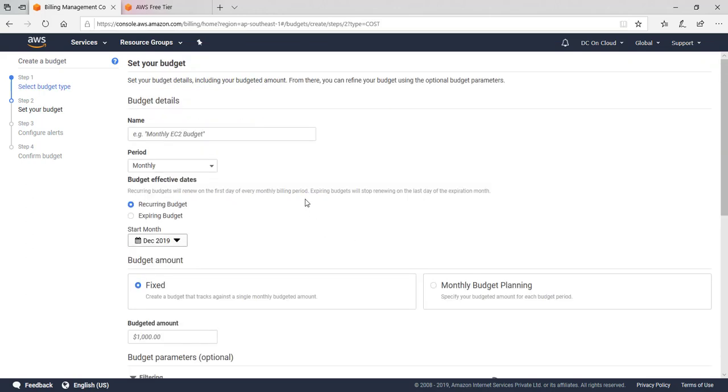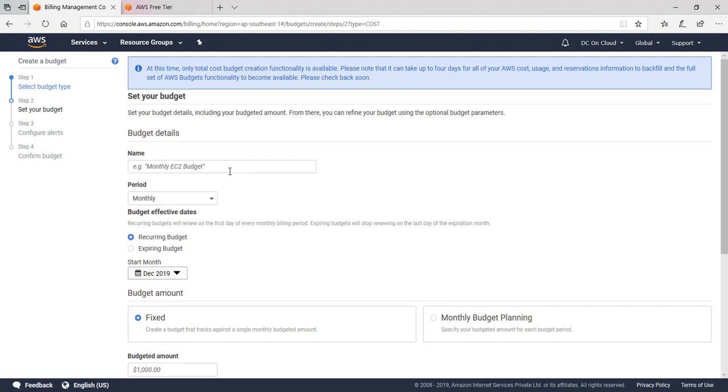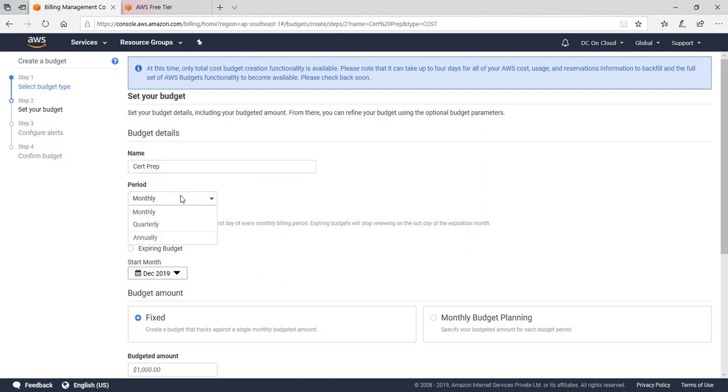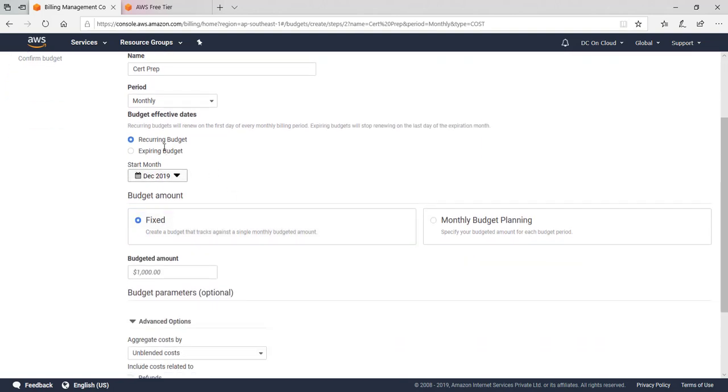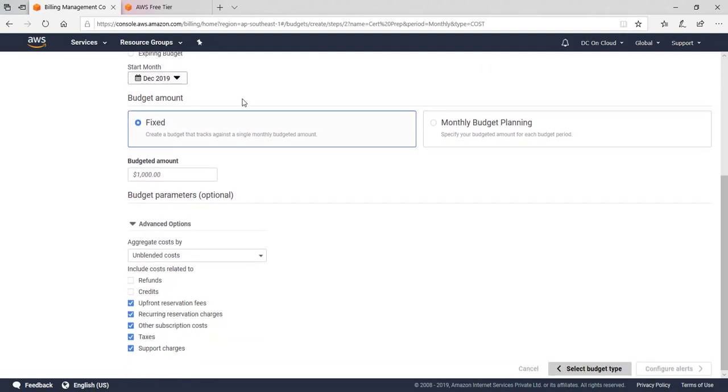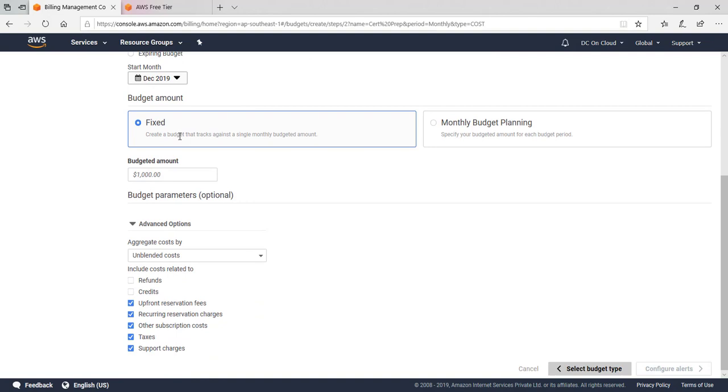Forget and ignore the other options. Today we are going to focus on the Cost Budget. Click Set Budget. You can give it any name - let's give it Cert Preparation. You want to set it for a monthly budget and select recurring budget. Start from the existing month, or if you want to set it from the next month, it's up to you. Let's put it as a fixed budget.